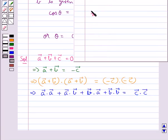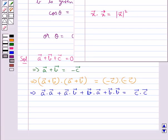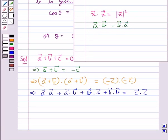We know that vector X · vector X is equal to |vector X|². Also, since the dot product of two vectors is commutative, vector A · vector B equals vector B · vector A.